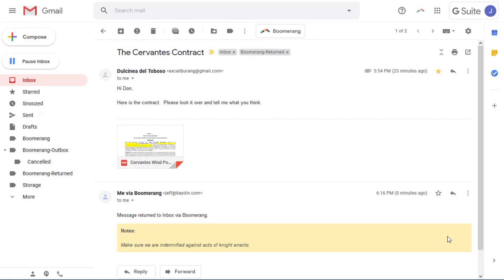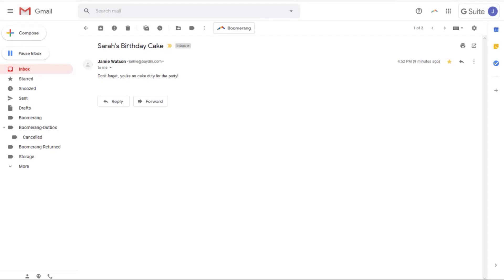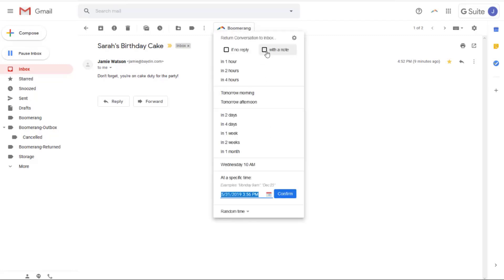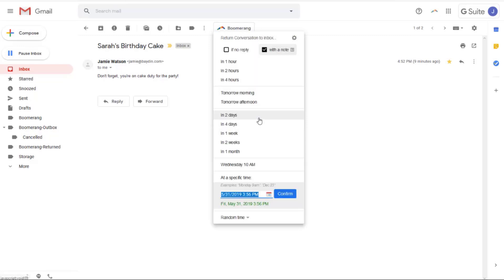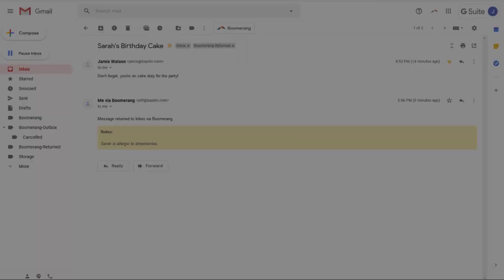And don't worry, the note will be visible only to you. For instance, if you're Boomeranging an email to remind yourself to order a birthday cake, you might want to add a note reminding yourself of allergies. Simply press the Boomerang button, click 'with a note,' enter your note, then press Save. You can now schedule the Boomerang to return when you want, and the note will return right along with it.